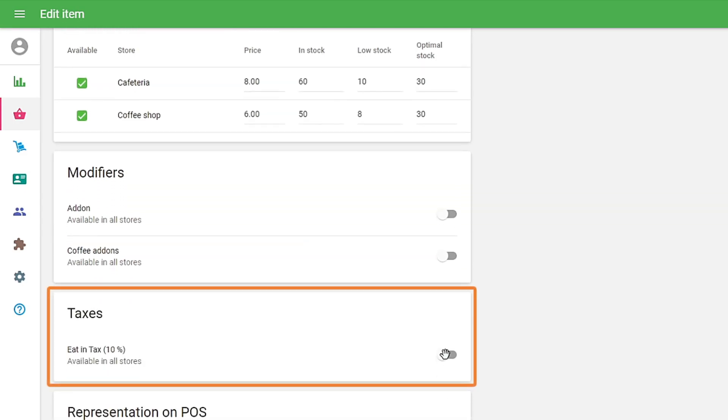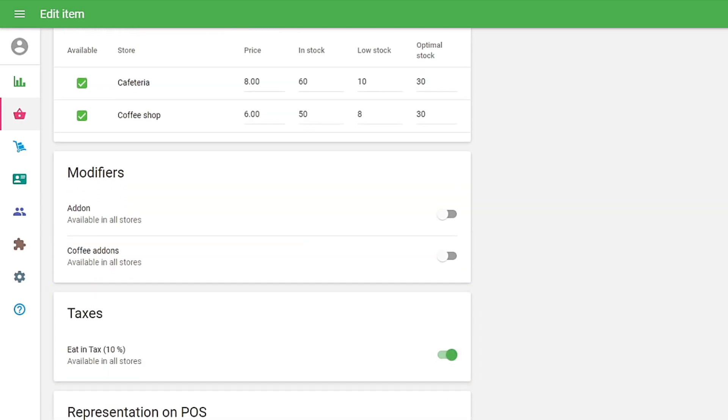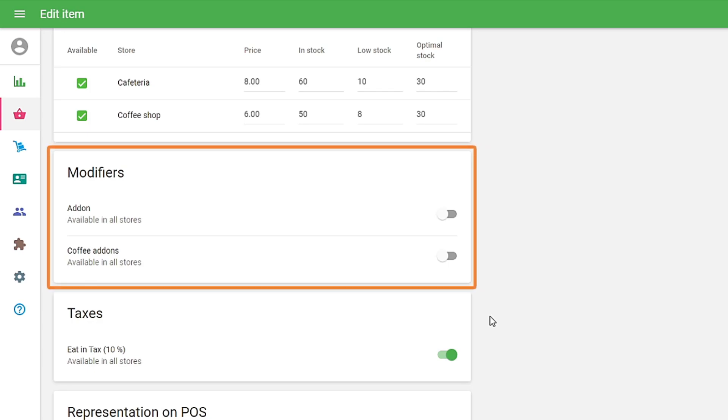In the Tax section, you can choose the taxes for your item. In the Modifiers section, you can choose the modifiers for your item.